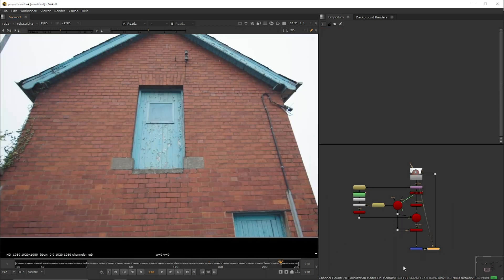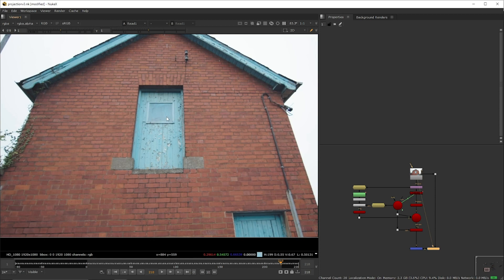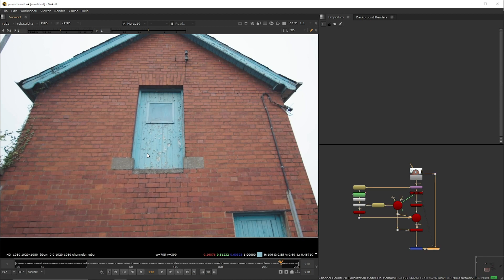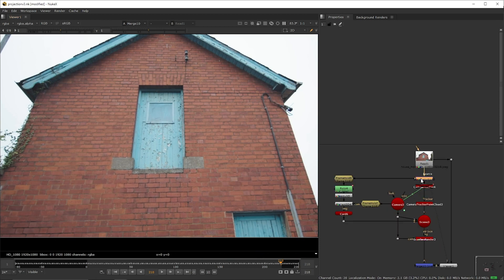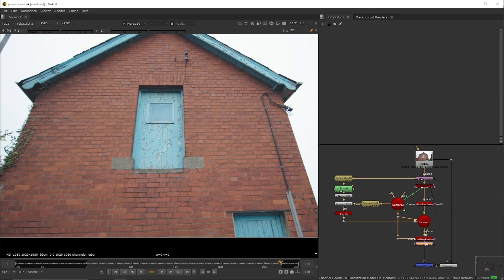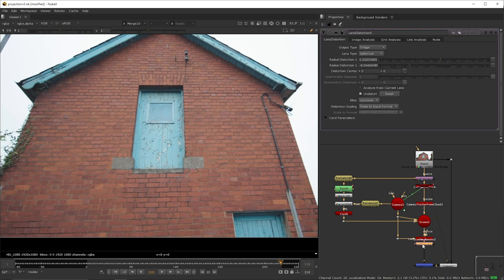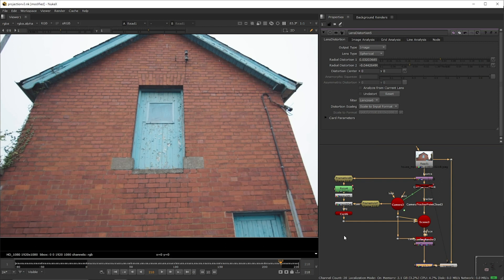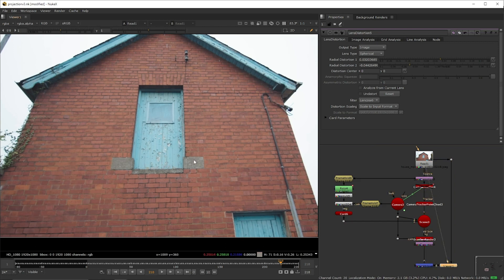Now to complete the projection if we go back to frame 218 and compare the plate with the projected result you'll see that there's a bit of a mismatch because our projection is not distorted. So what we're going to do is we're going to copy the lens distortion and we're going to paste it right after the scanline render. We're going to uncheck the undistorted option. Now if you compare you'll see that there's no difference between the original plate and the projected result.